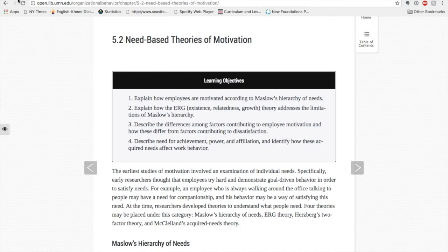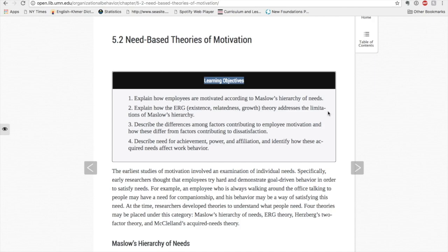My first step is to survey. I'll skim the chapter quickly to get the main idea. The first place I will begin is with the learning objectives. As in most textbooks, these are located at the beginning of the chapter. I'll read these carefully to find out the main concepts I will learn by reading.